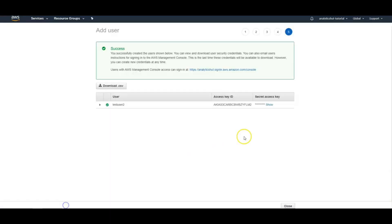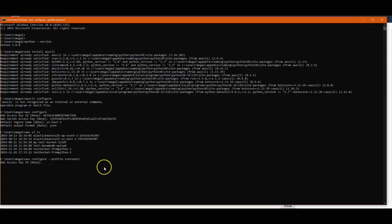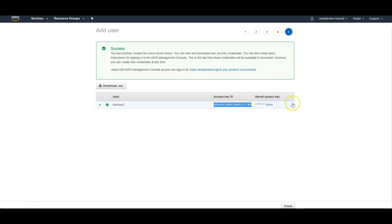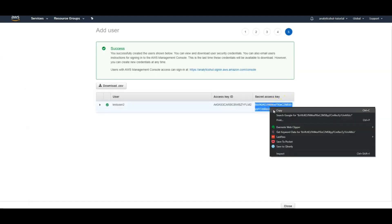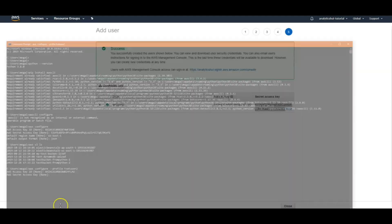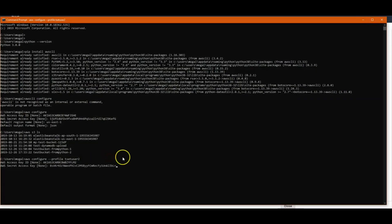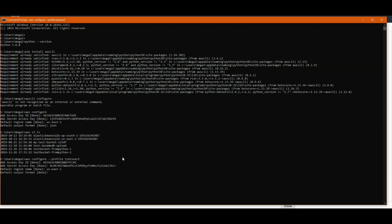We need to copy access key, then the secret access key. Then again, we need to specify region which is optional. And then we need to give output format. This is also an optional parameter.